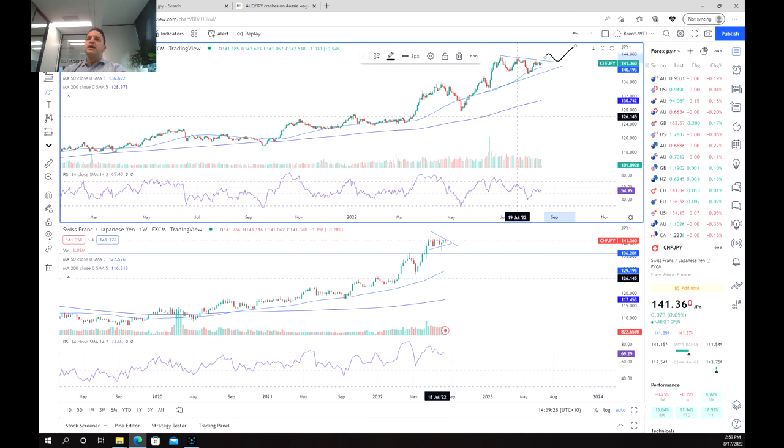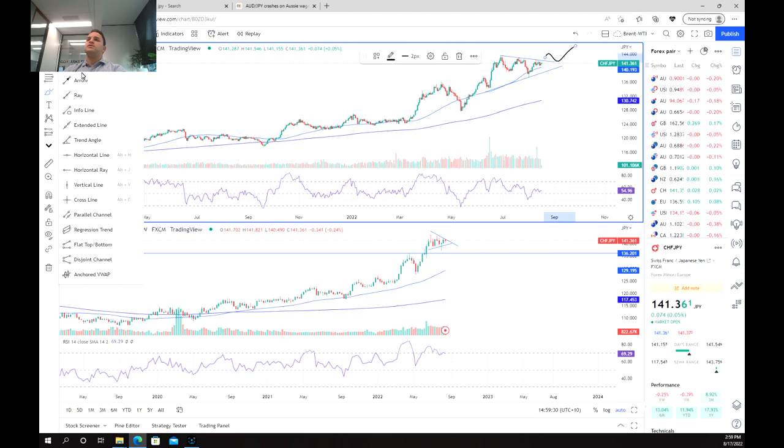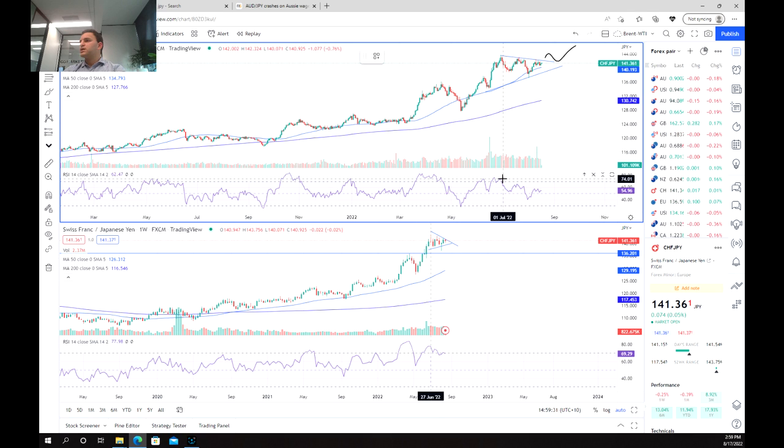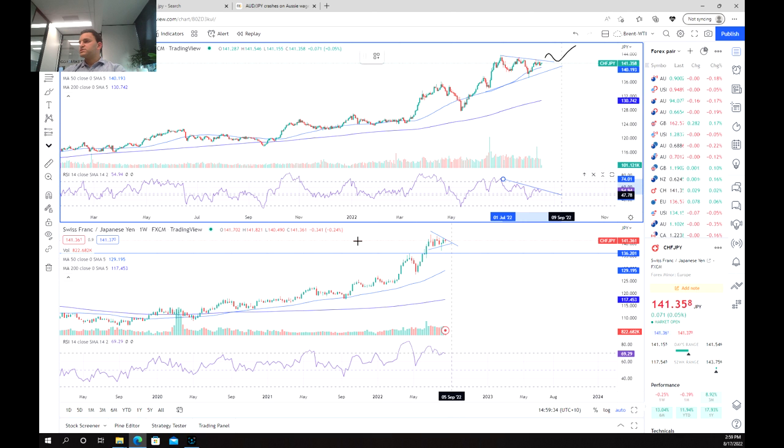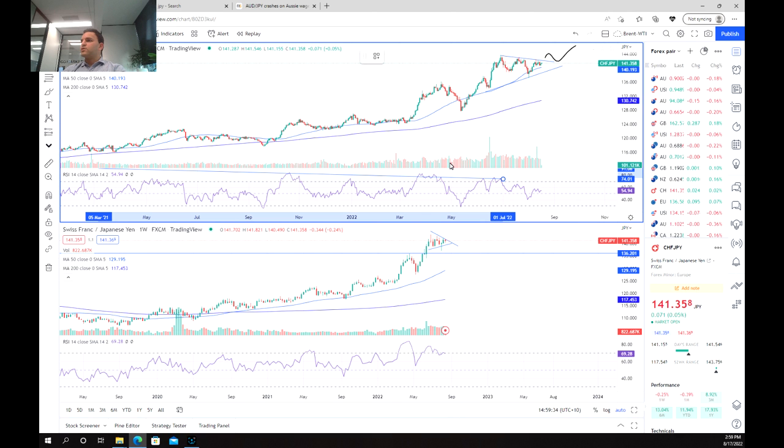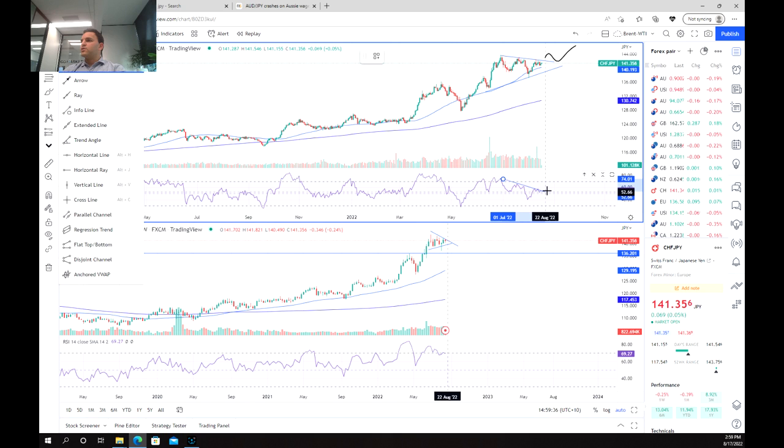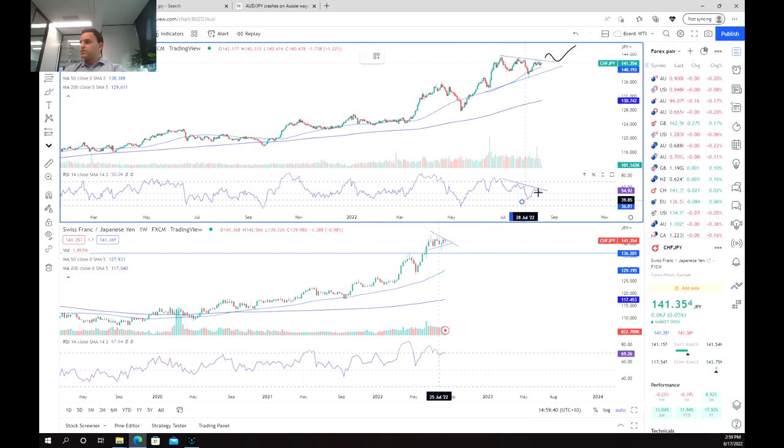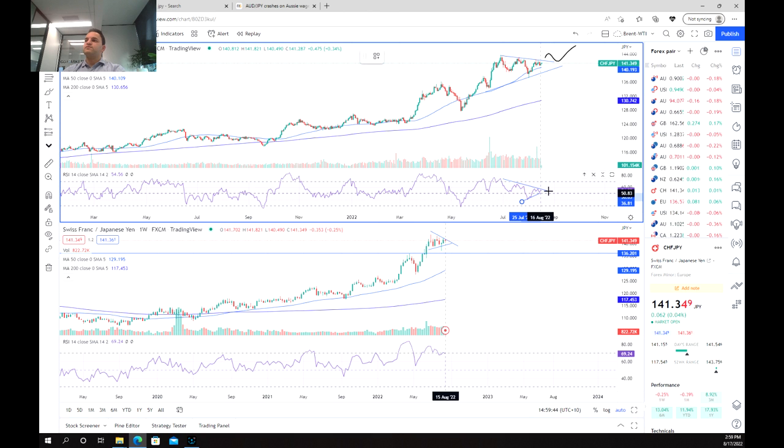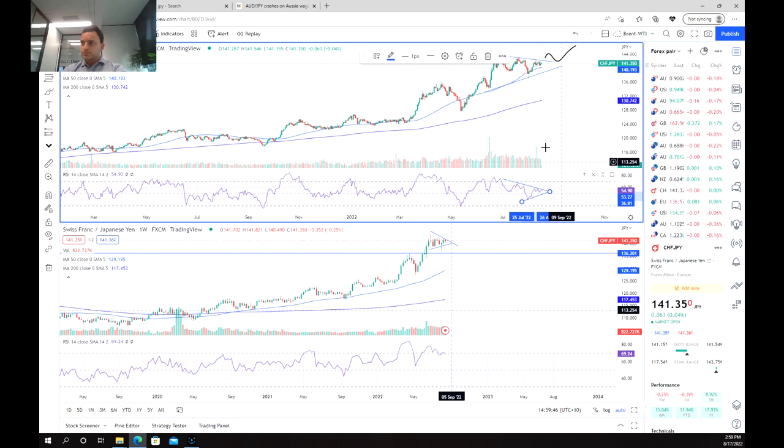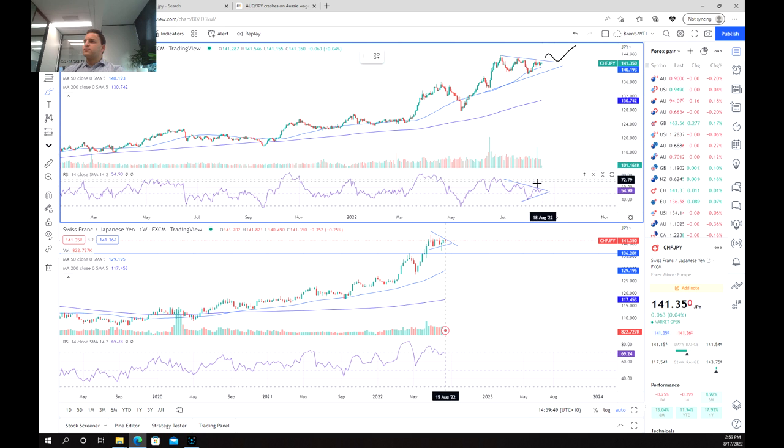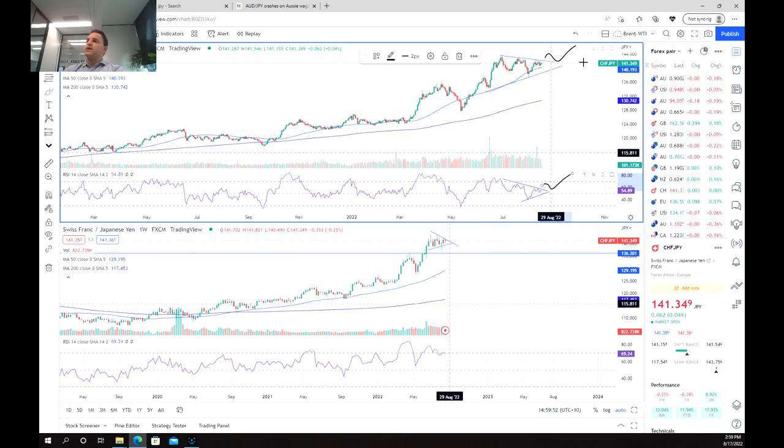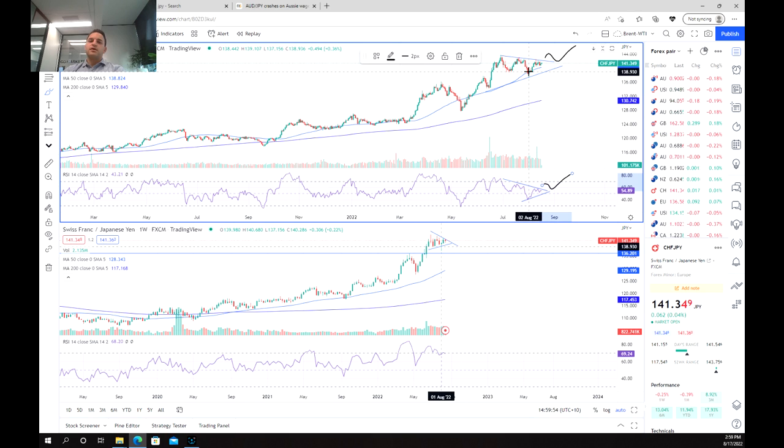A couple of other things to note is that we can also see a nice consolidation of the RSI from that overbought category. We're consolidating towards the 50 zone and that's also something that we can use in conjunction with the price to hopefully break above and break higher.